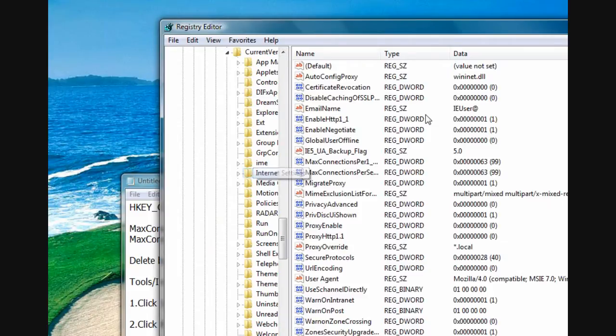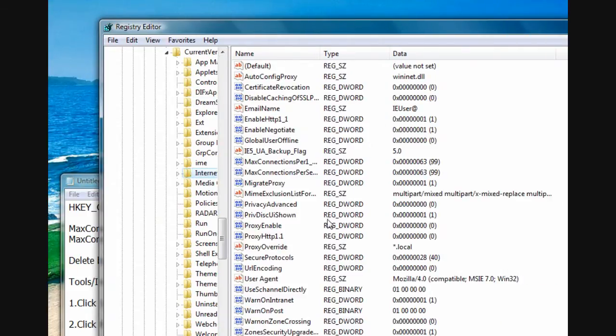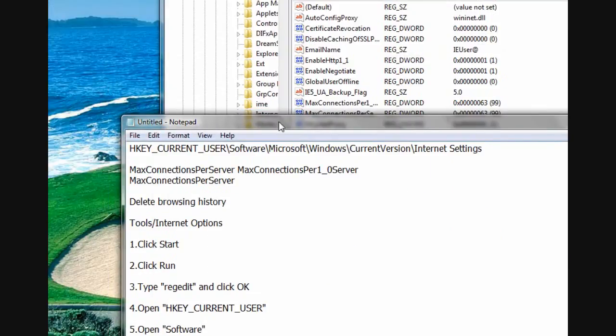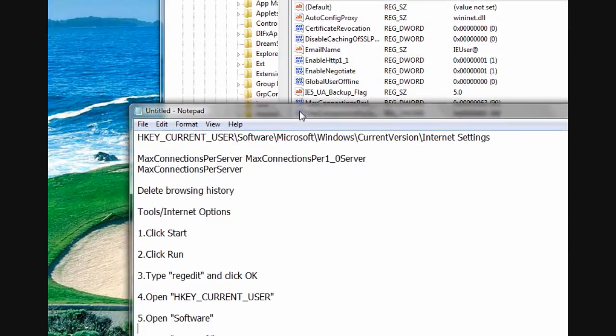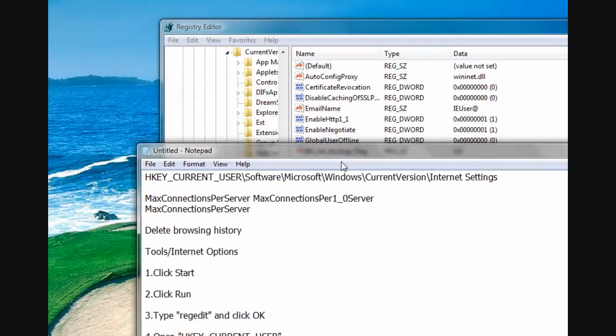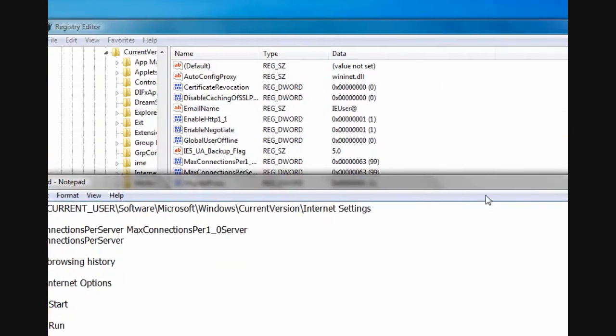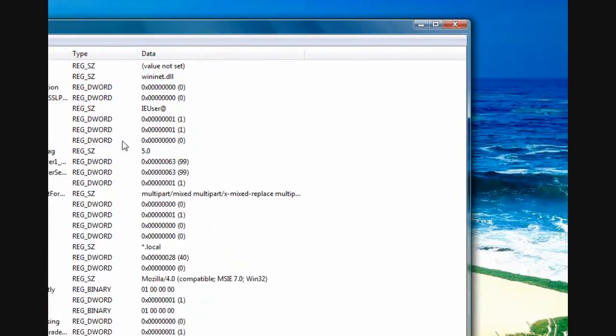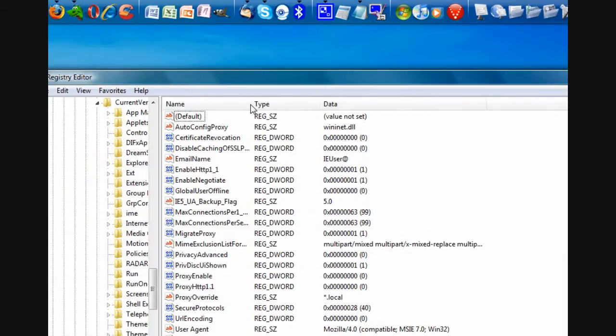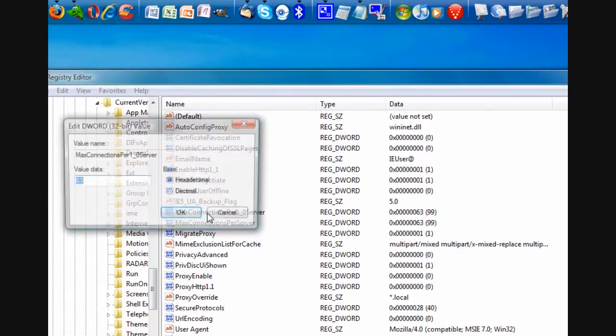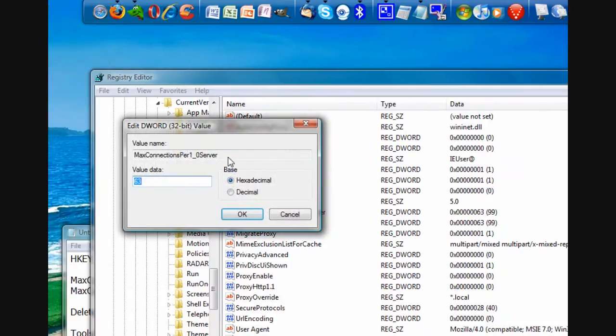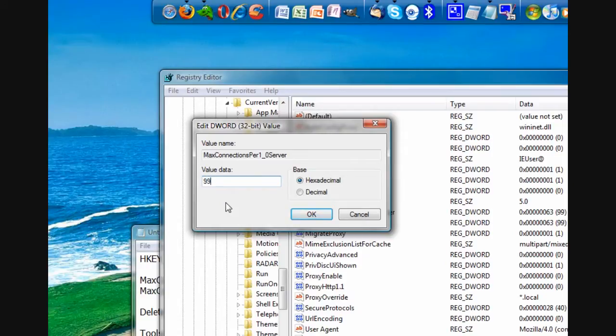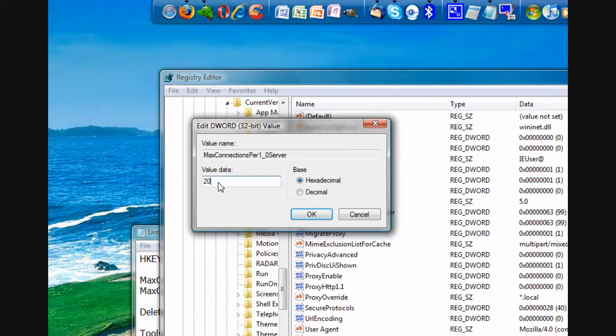So what we're going to do is, if you don't have it already, well, first of all, I'll show you what happens if you do have it. Go and find the name MaxConnectionsPer1_0Server. Double click this to modify it. I'm going to set mine to 99. If you only want incremental improvements, 10, 20, etc. If you set it to 100 or above, things have been known to go wrong. So I'm going to set mine to 99. OK.